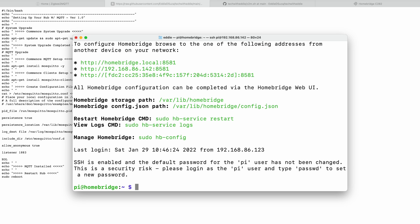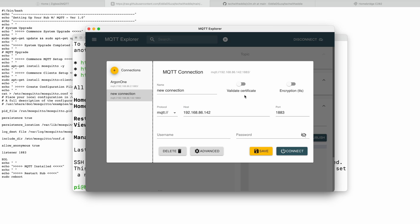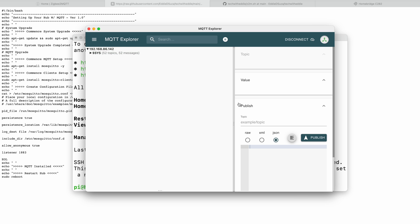Now to test if the MQTT service is online, all we have to do is use an app called MQTT Explorer. I've also left the link in the description. Let's open it and we're going to click on connections and we're just going to put the IP address, disable validate certificate and we're going to click on connect. So this confirms MQTT Explorer is working and the service is also online. Now let's first shut down the Homebridge service, connect the dongle to the Pi and then we will go ahead and install the Zigbee2MQTT.